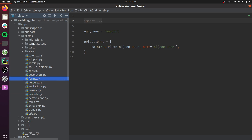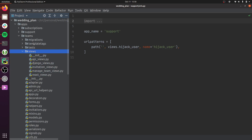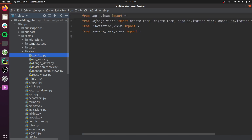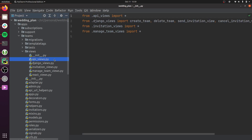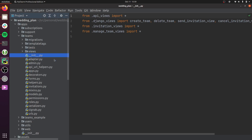One notable thing in the teams app is that the views file has been split up. Instead of a single views.py file, there's a views module or package, and you can import views from multiple files within it. This allows you to take a gigantic views file and split it out into different pieces of functionality.